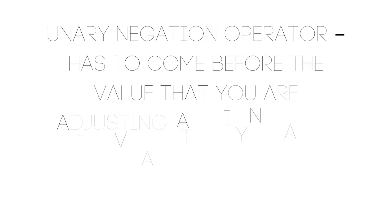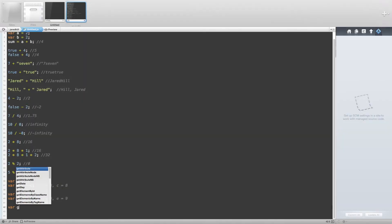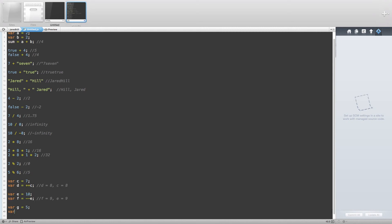Now let's talk about the unary negation operator. This operator must come before the value that you are adjusting, and it negates that value. For example, if you create variable g equal to 5 and then create variable h equal to negative g, then g will remain 5 but h is now equal to negative 5.